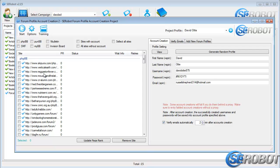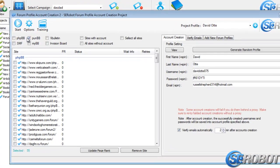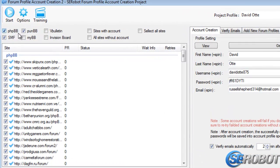Now I'm going to select a few sites from this list and get the account creation process started.